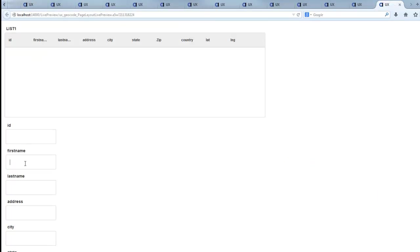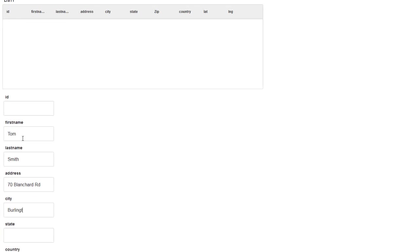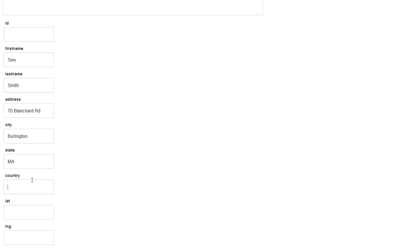And now let's go and add a new record. So I'll go here and type in, say, Tom Smith. And then for the address, I'll type in Alpha's address. So 70 Blanchard Road. Burlington, Mass.